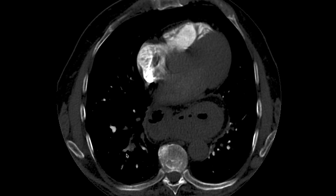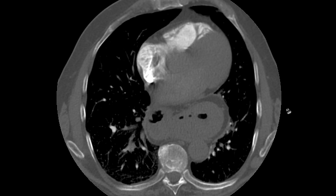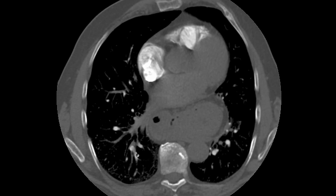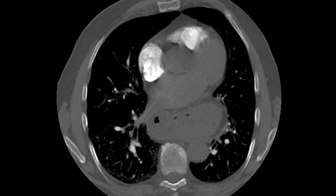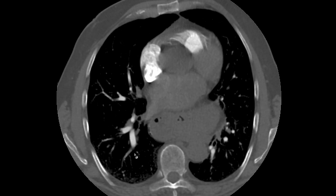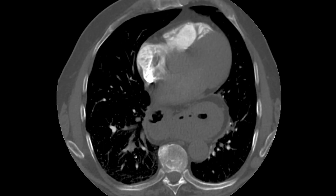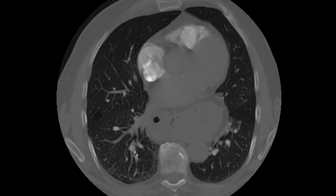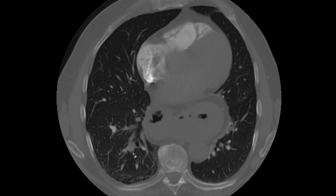The lower lobes are a common place for pulmonary artery emboli. After we've diagnosed a pulmonary embolus, our next job is to look for complications. A pulmonary embolus will limit the amount of blood available to perfuse the lungs, so we look at the lungs immediately distal to the branch that is involved.